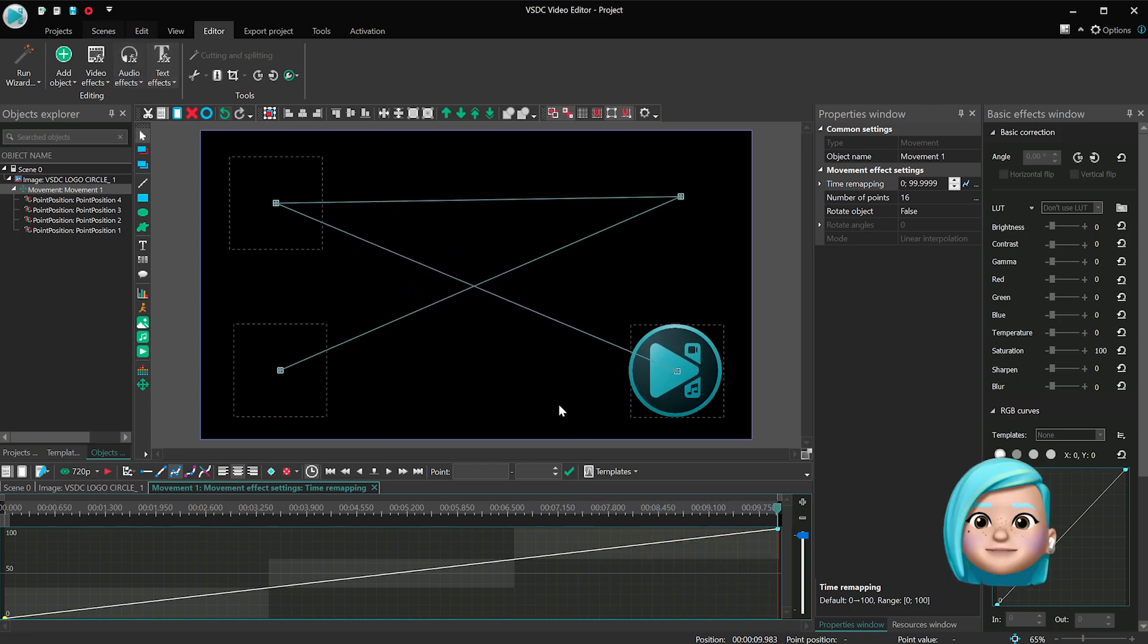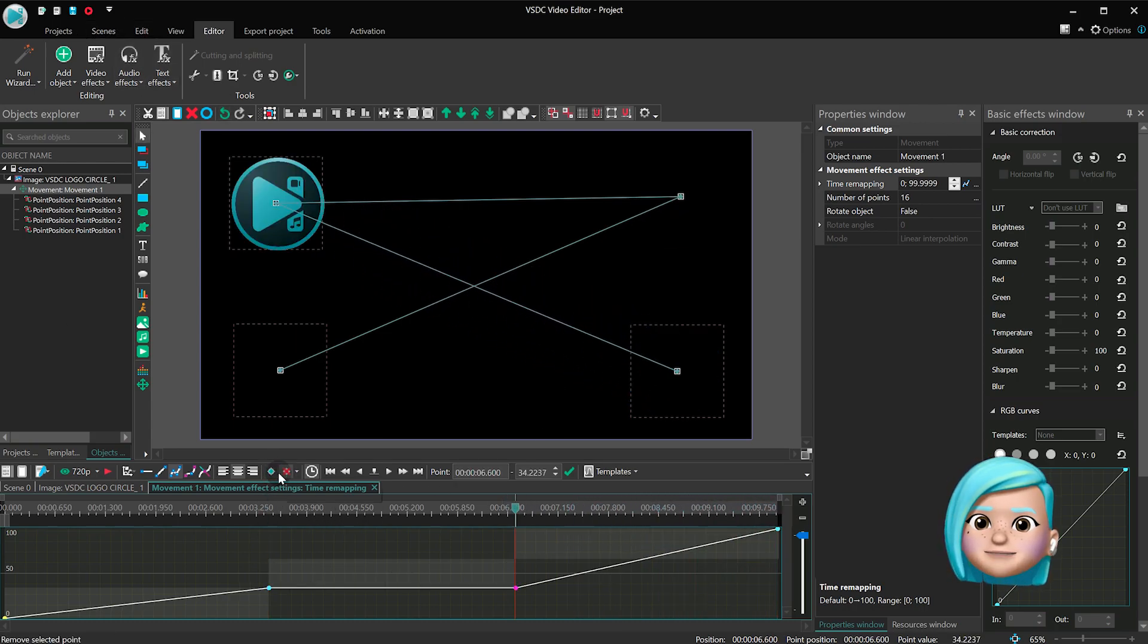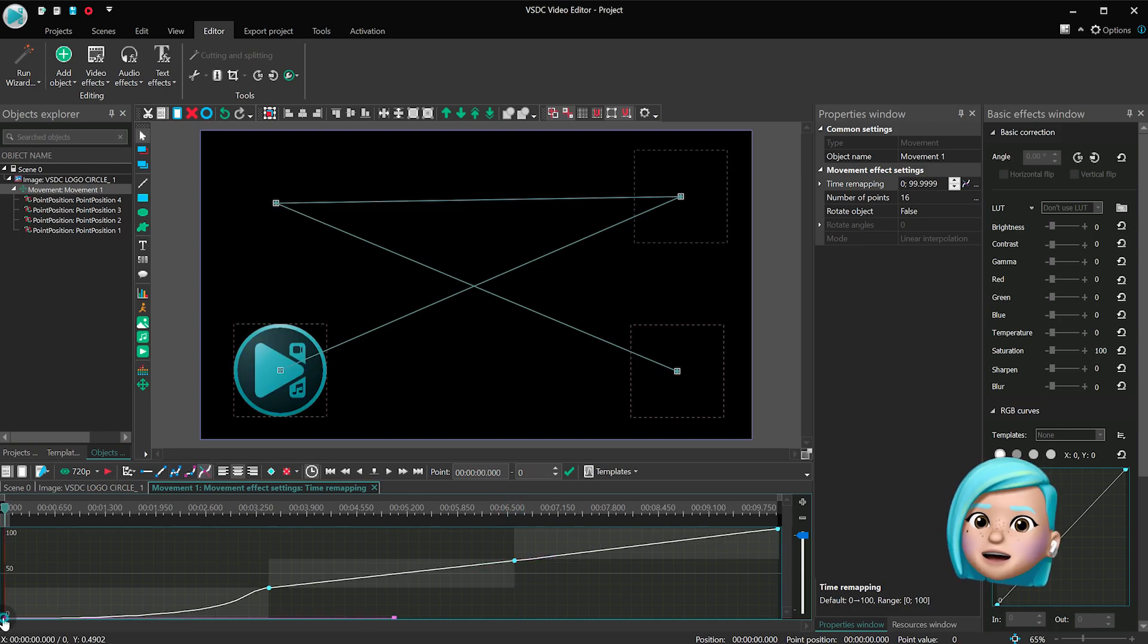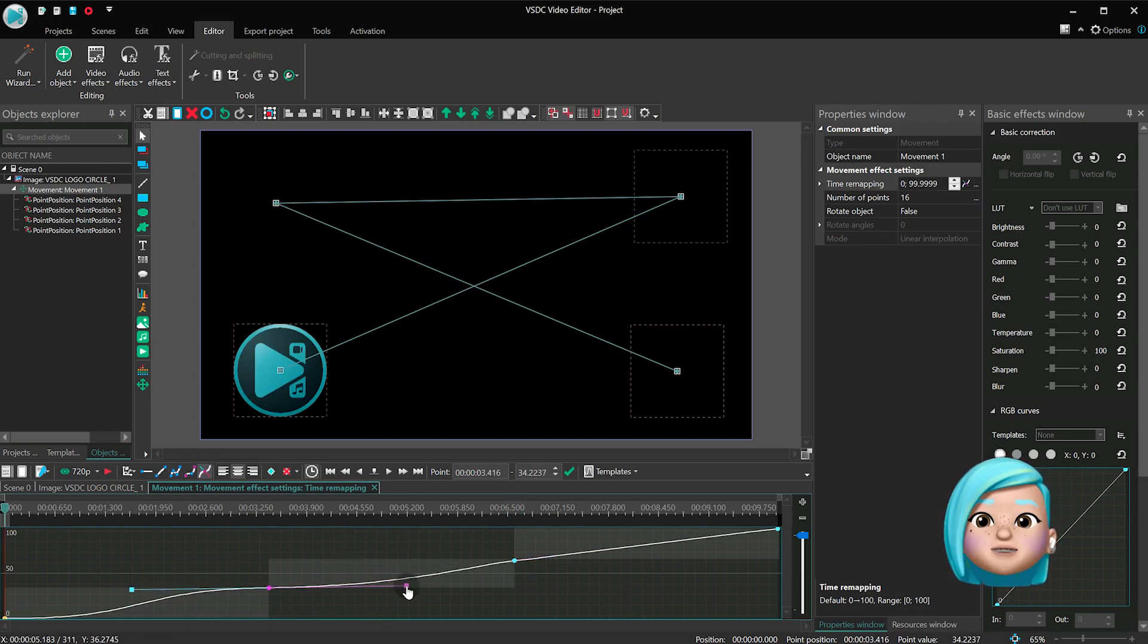If you create keyframes precisely where the rectangles merge, you'll be able to easily adjust speed for each movement vector.